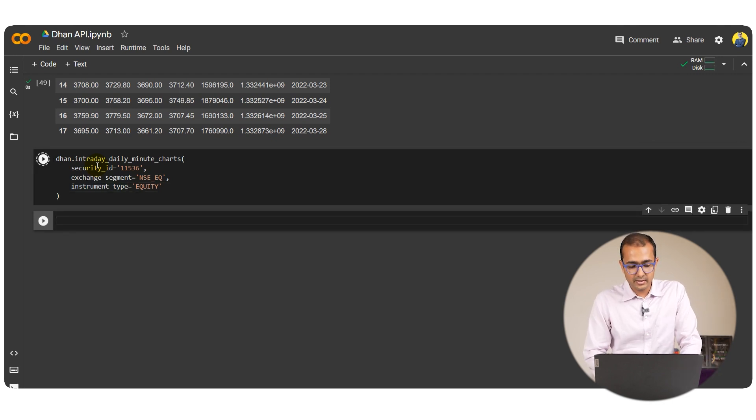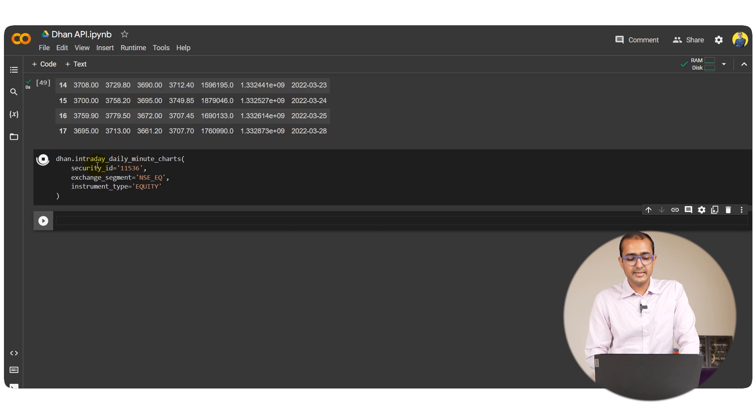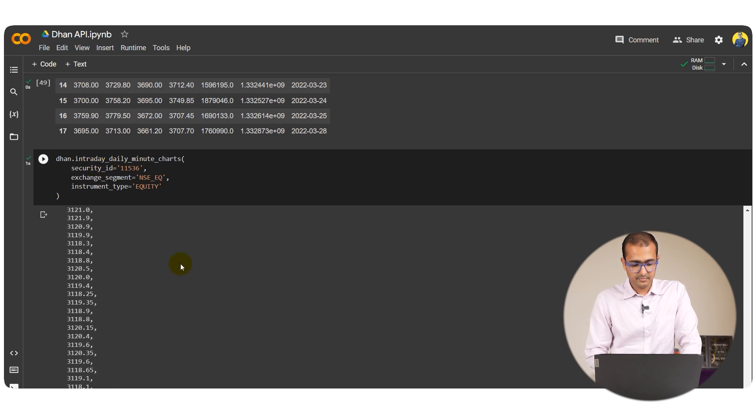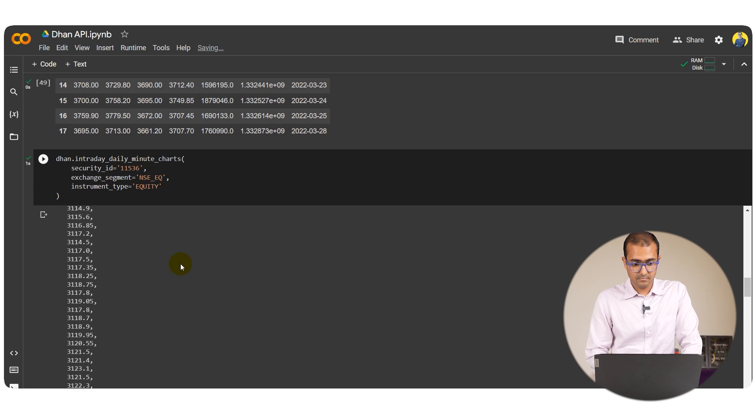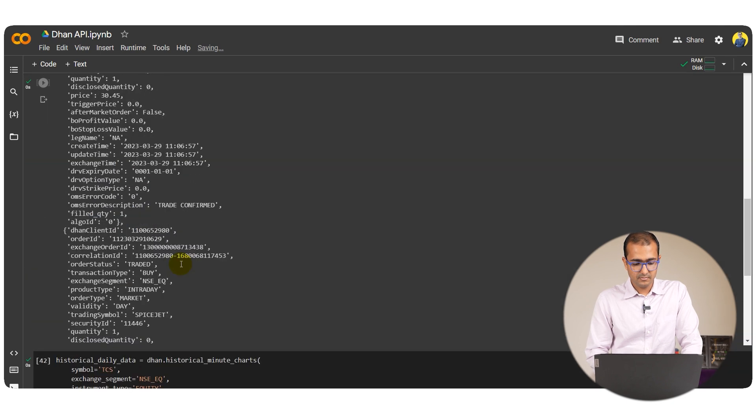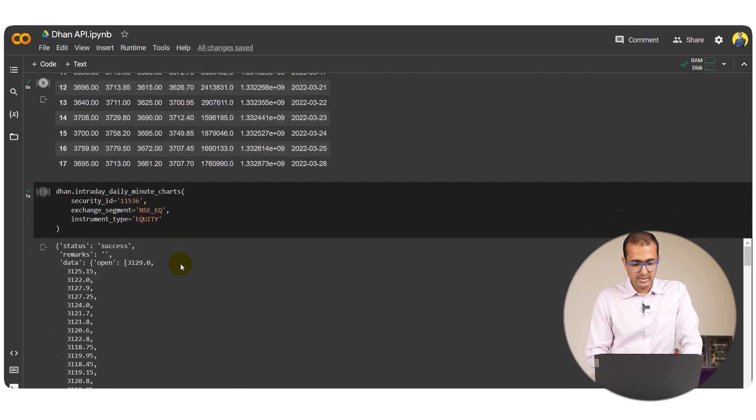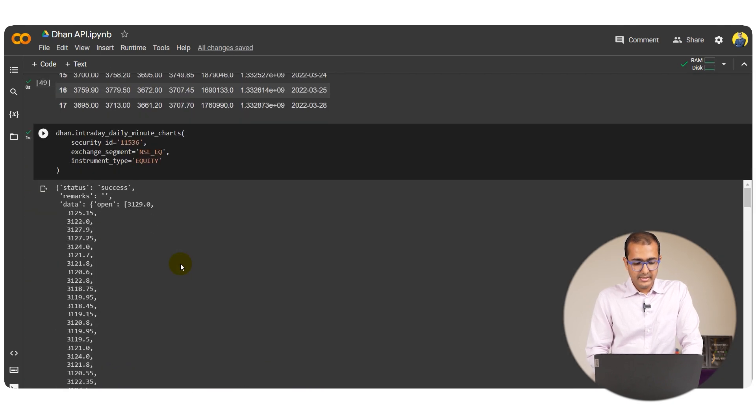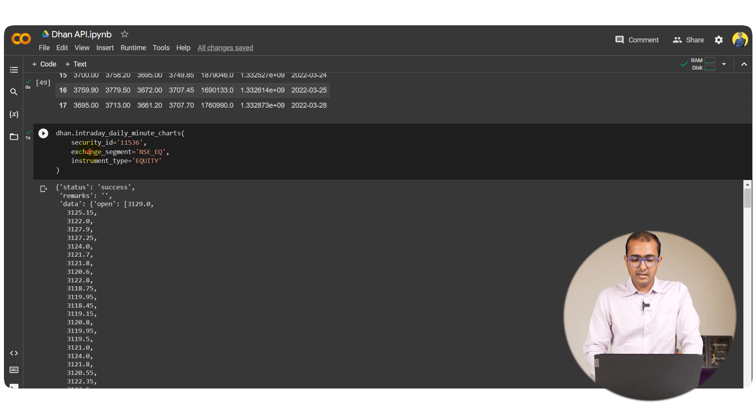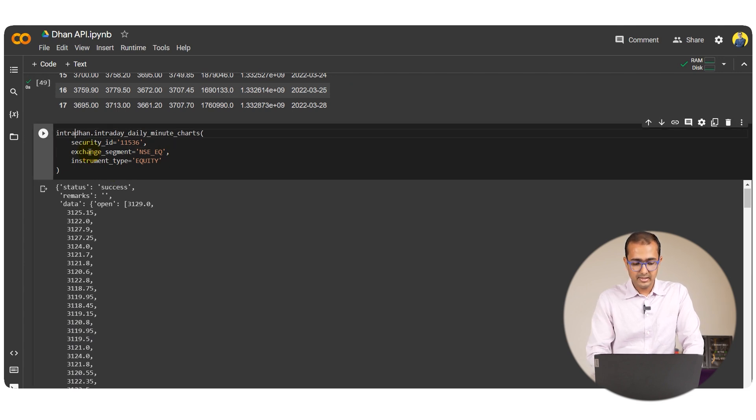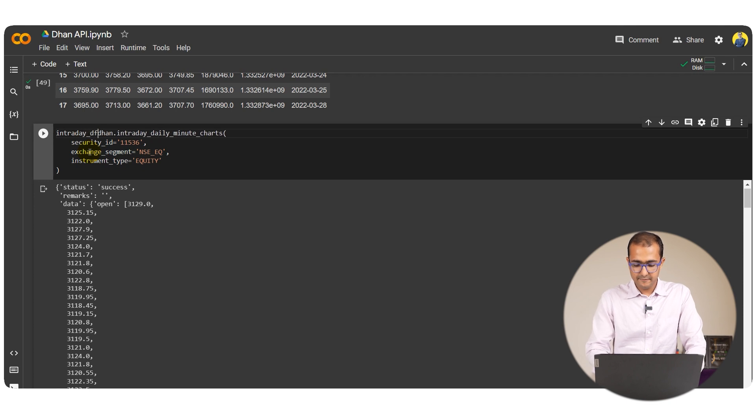Let's just run this cell and let's see what is the output. It's again a json output. Let me just write intraday is equal to this one.